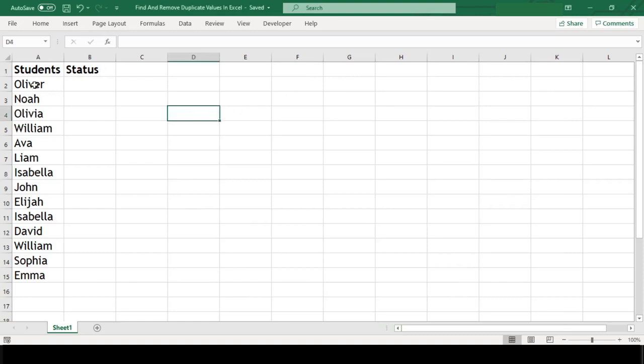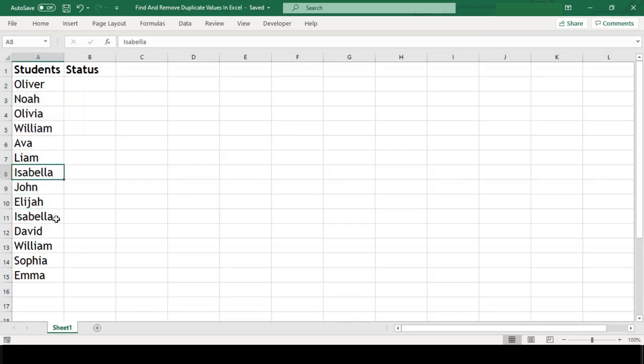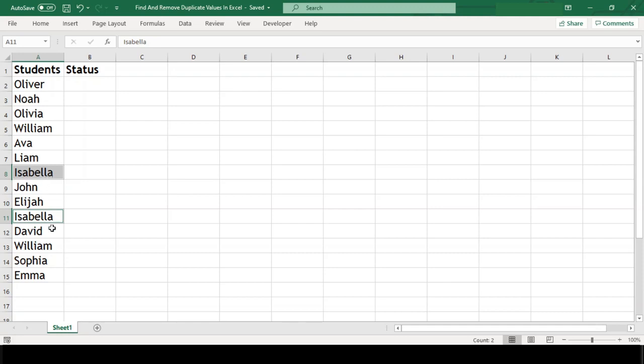I'm sure we've all had bad experiences with outcomes from our range of cells in Excel due to duplicate data. Today we'll see how to find duplicate values in our worksheet and later we'll also cover how to remove them.